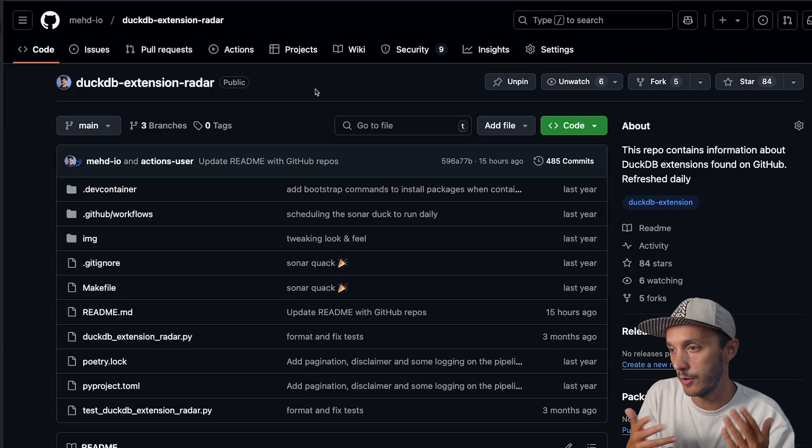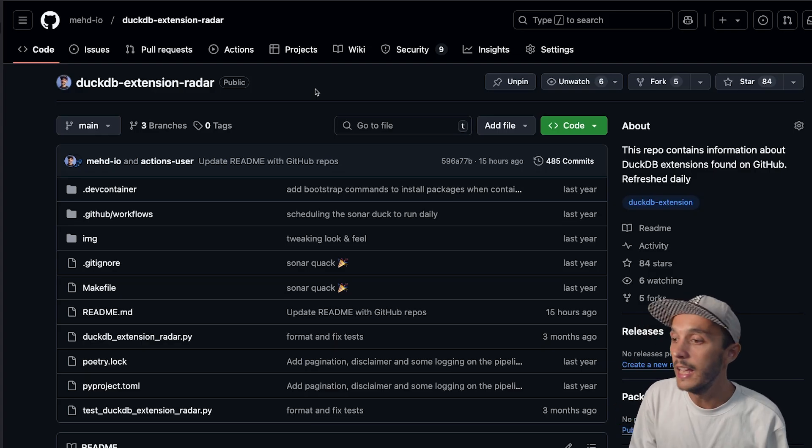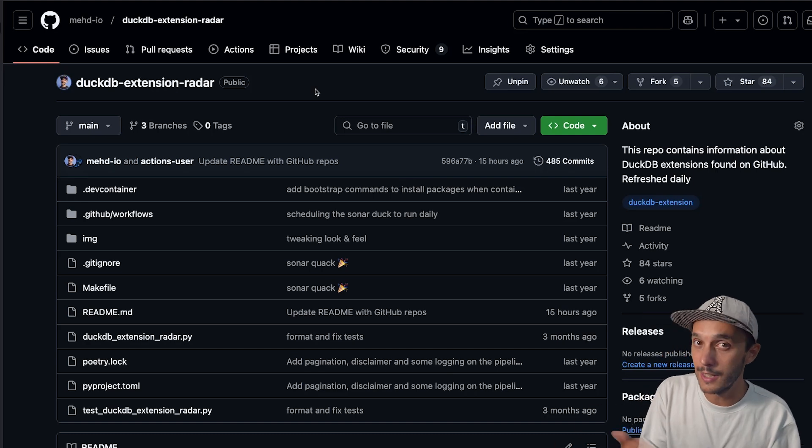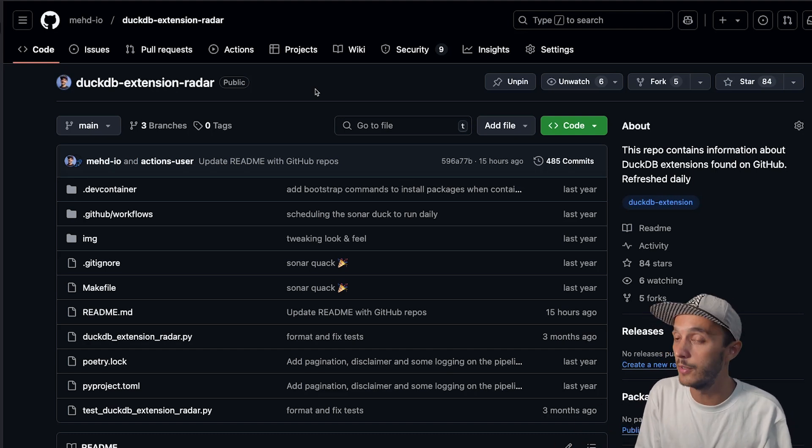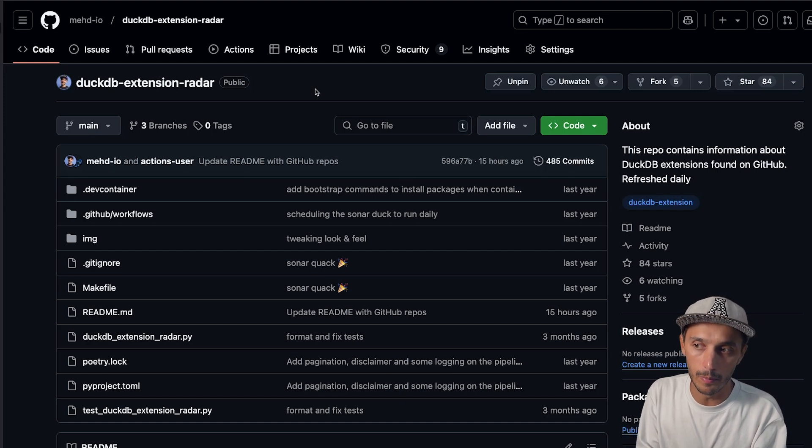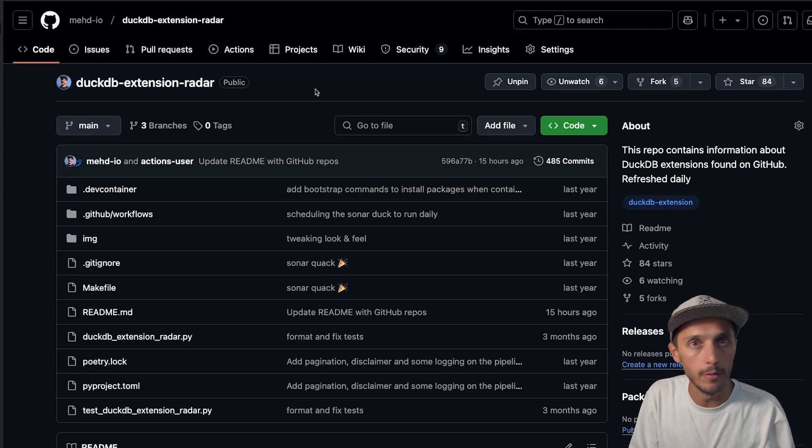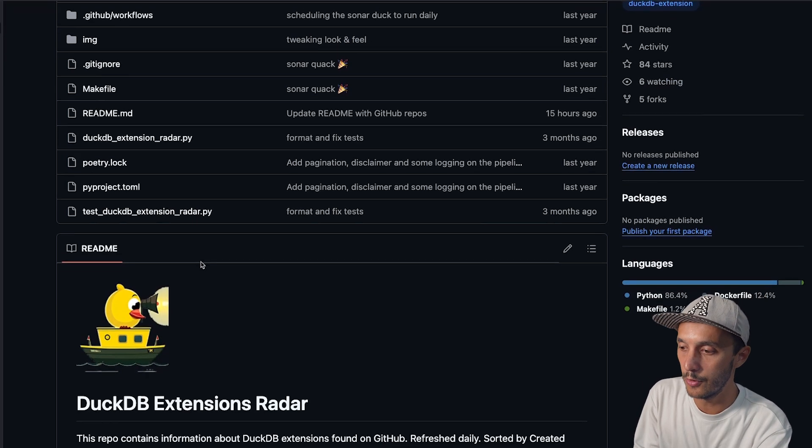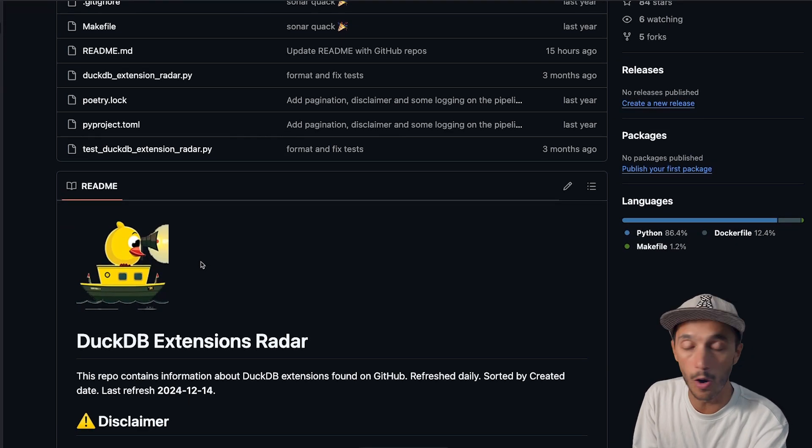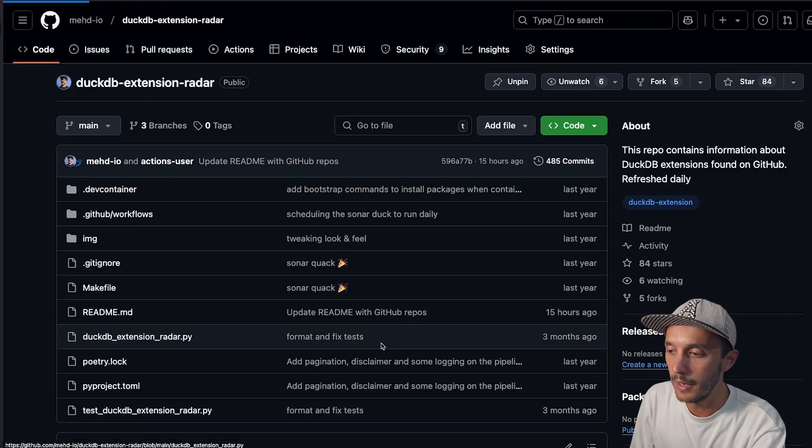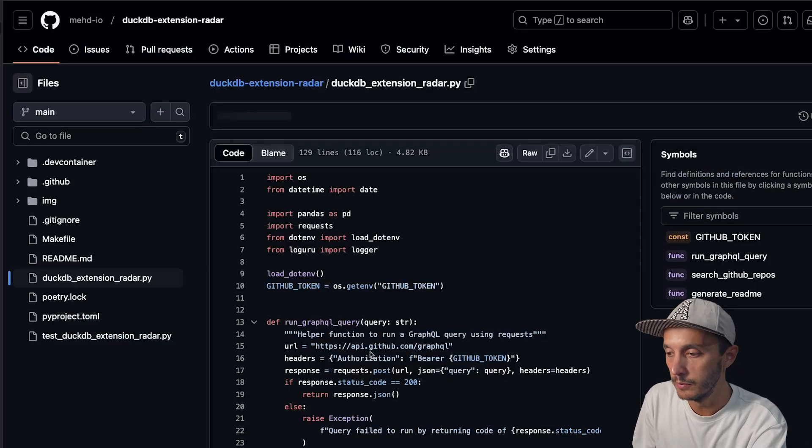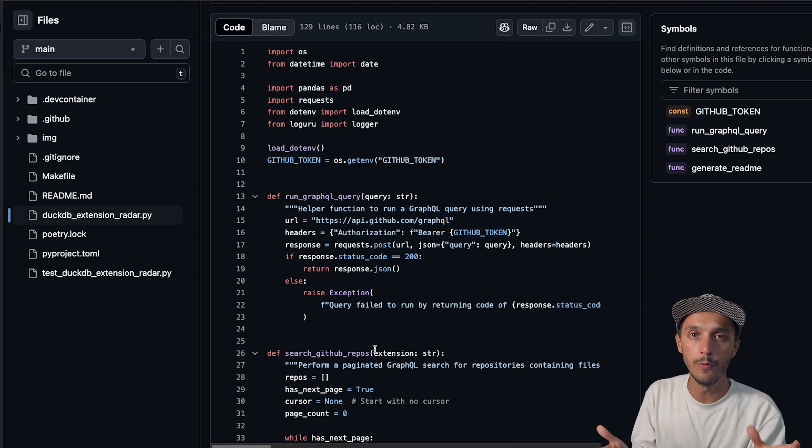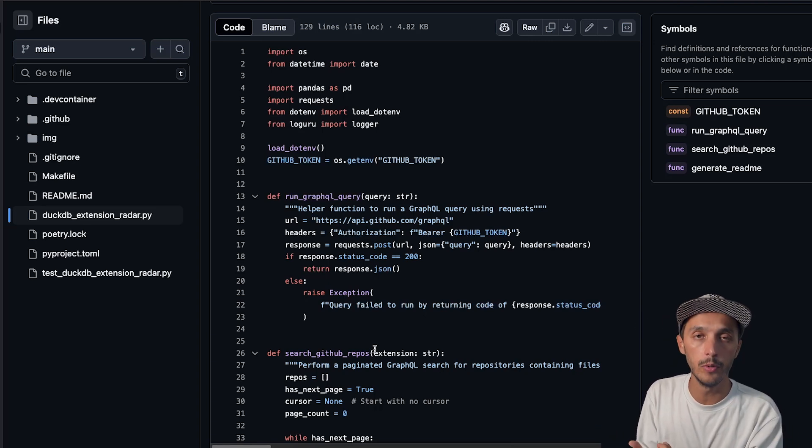So the first project I'm going to show is called DuckDB Extension Radar. It's on GitHub, but by the way, this strategy is kind of similar if you're using GitLab or Bitbucket. The idea is to use basically the CI/CD pipeline that is provided natively within your Git environment. So this simple project actually searches for DuckDB extension over GitHub. So what it does, you have the pipeline here, which is a simple Python file. We use the GitHub API to look for a certain type of file extension and get information about the repository.